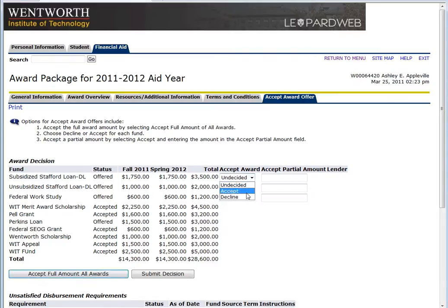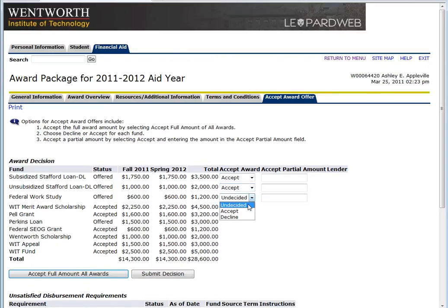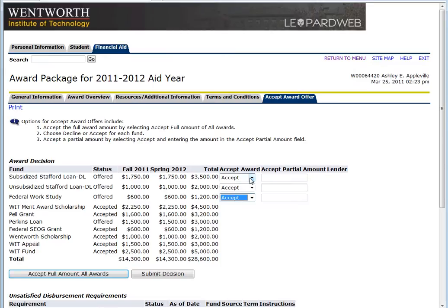All you want to do is click Accept to accept any aid that you want to accept. If you don't want to accept the full amount, feel free to type in the exact amount that you want to accept out of your full award. Or you can simply decline.